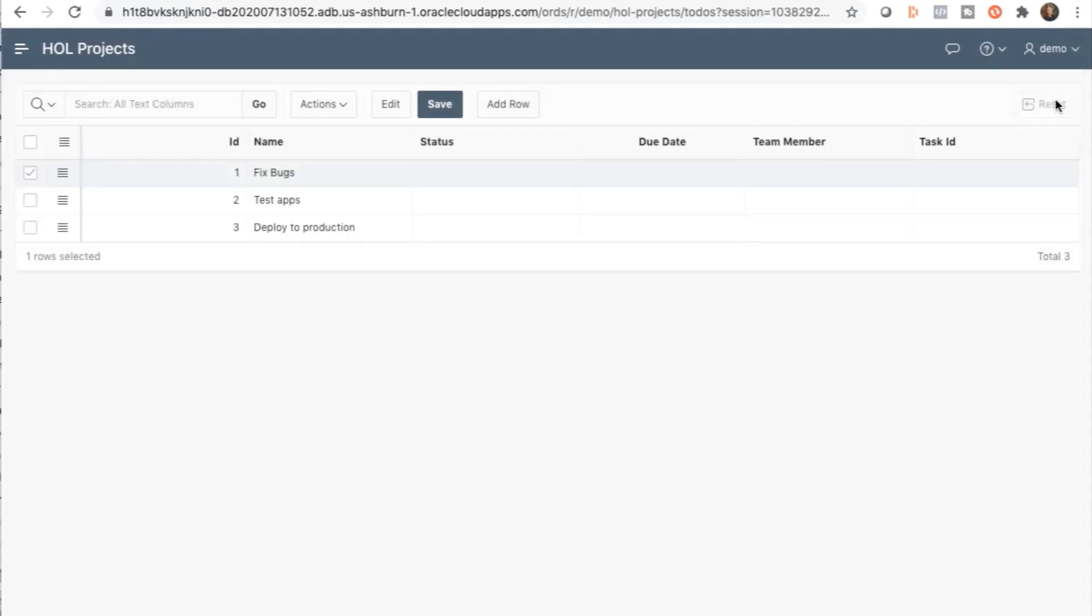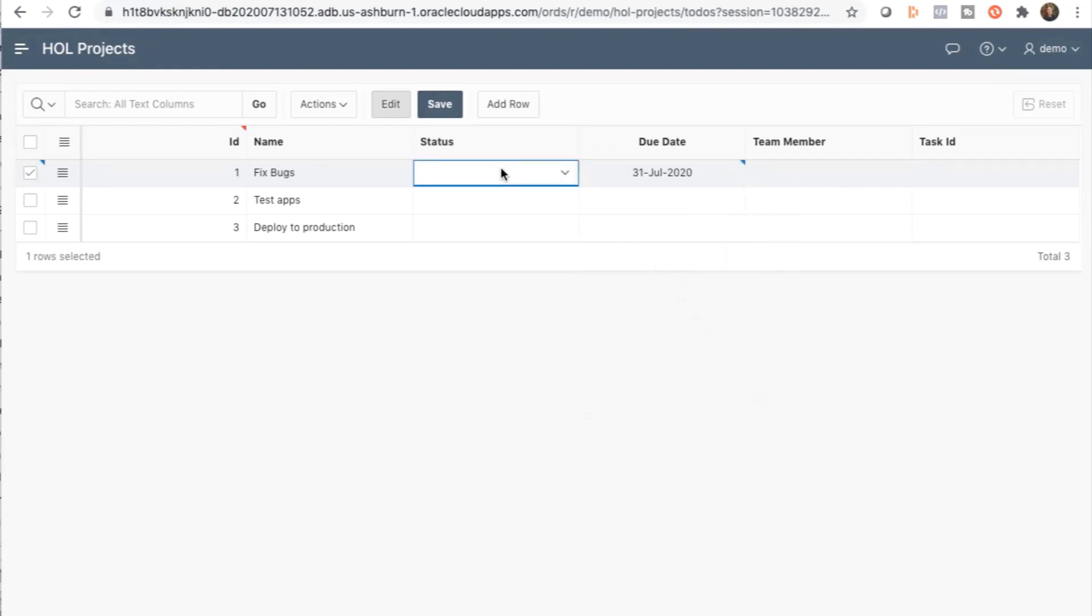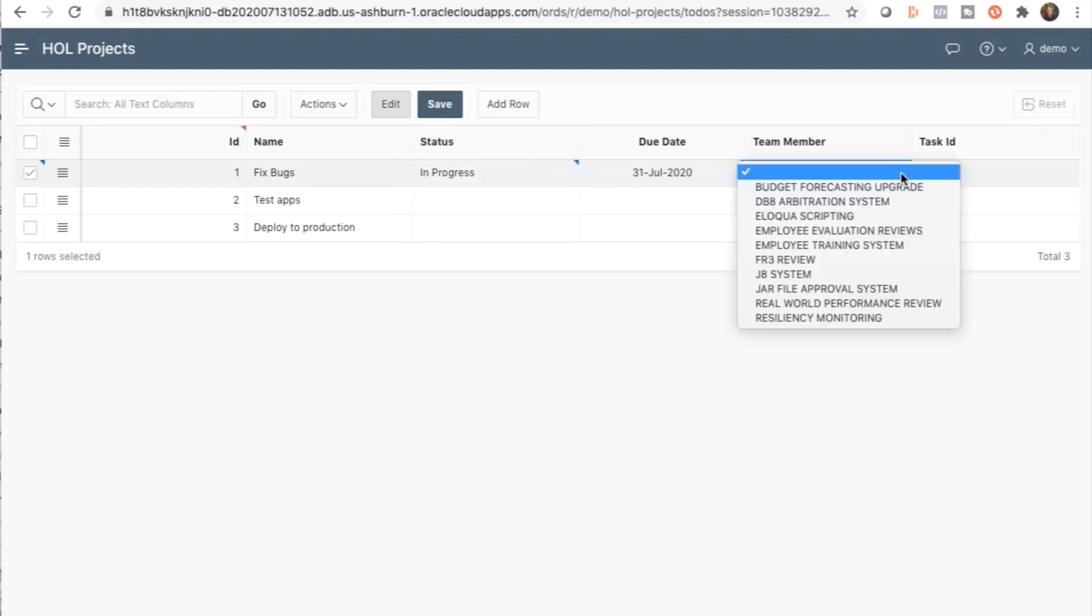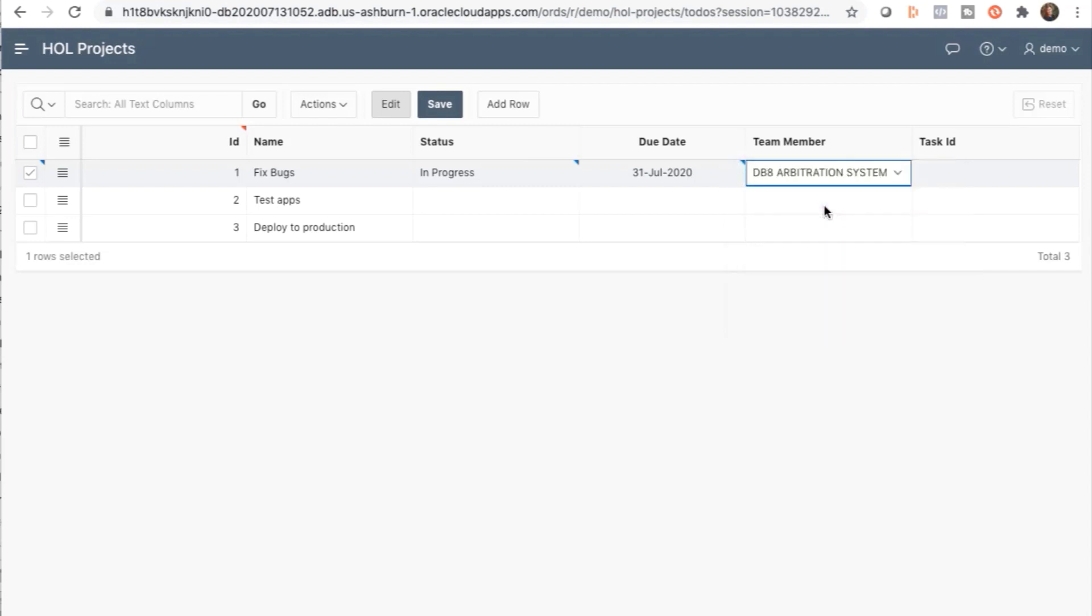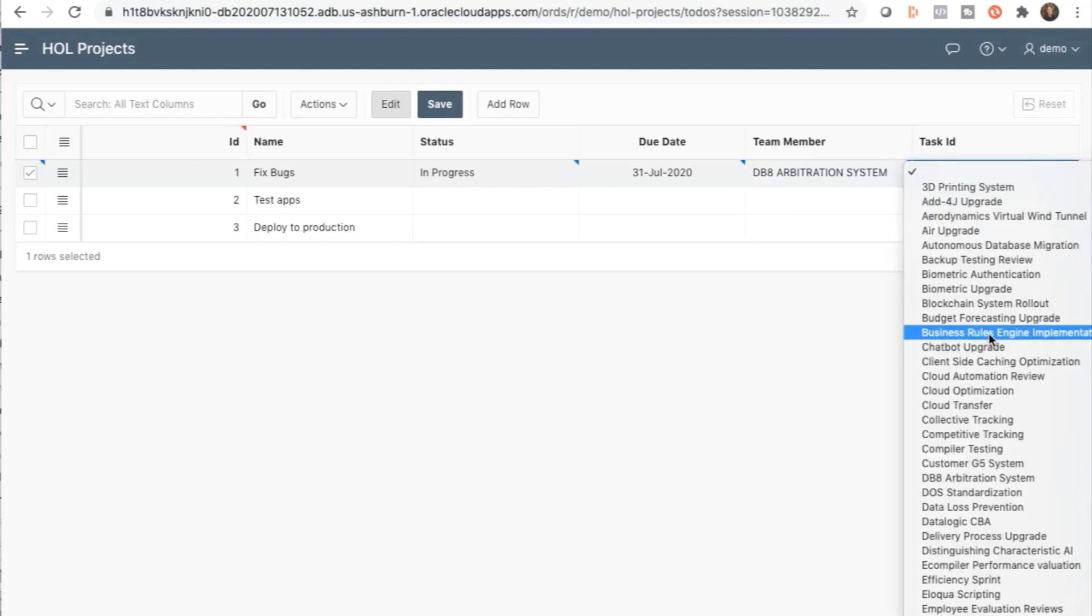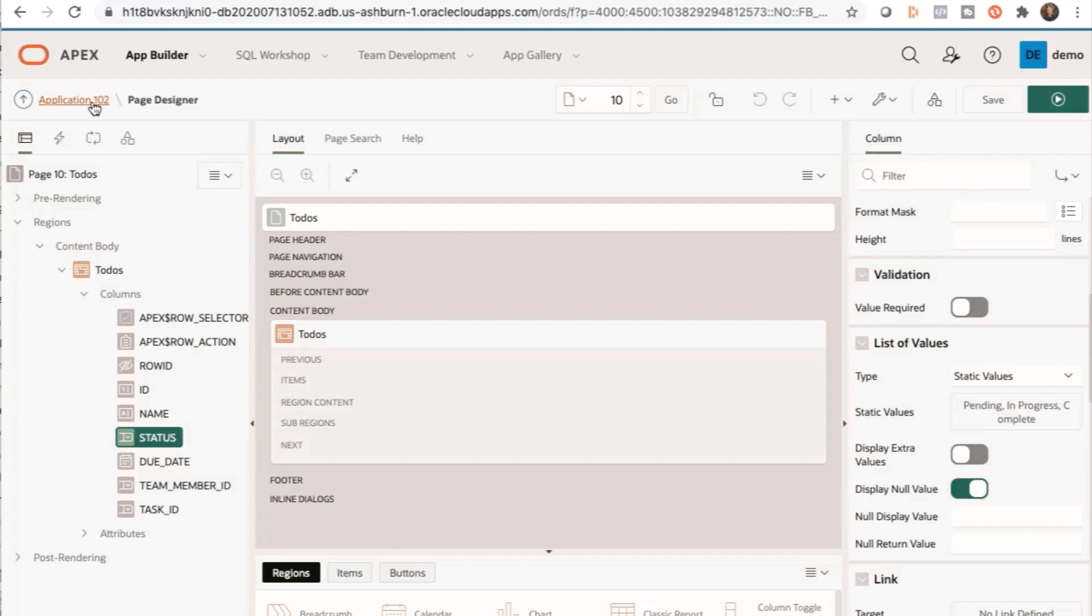In Page Designer, click Save and Run. And here's the new Interactive Grid with the new columns. Select a Date, a Status, Team Member, and Task ID. Go back to your app.